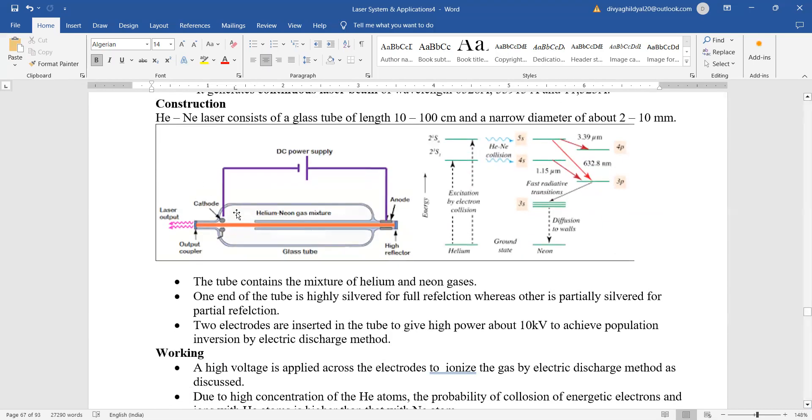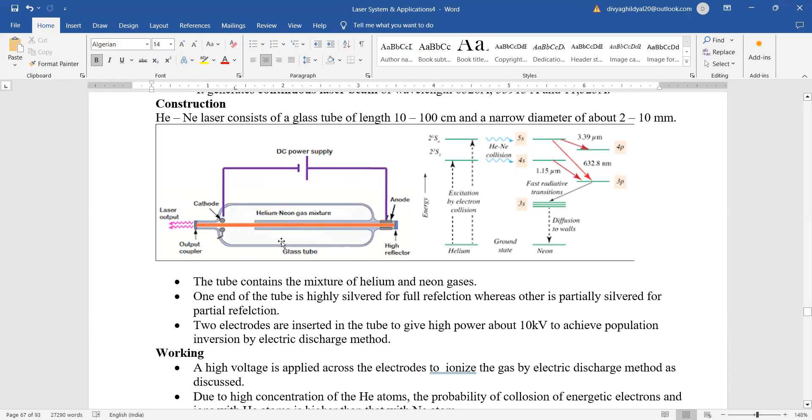Have a look at the experimental setup. Look at this tube where helium neon gas mixture has been filled. Here is the cathode, here is the anode which are supplying the power supply to it. Because of collision, population inversion keeps happening inside the tube.